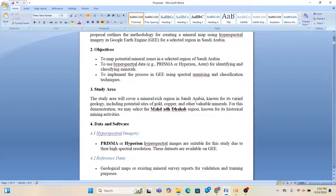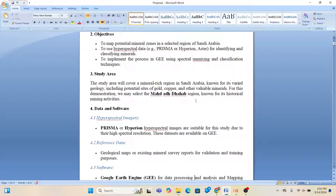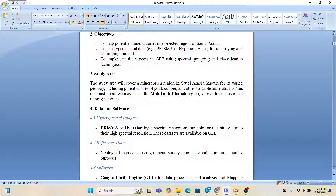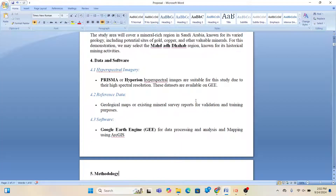In this case we use hyperspectral imagery and also need a geological map or existing mineral survey report for validation and training purposes. If you have no geological map or previous mineral survey report, it will be difficult to validate the mineral potential zone. First, try to find any geological map or existing mineral survey report for your study area to use as reference data. For data processing we use Google Earth Engine, and for mapping we use ArcGIS — mainly ArcMap — to make the final map.